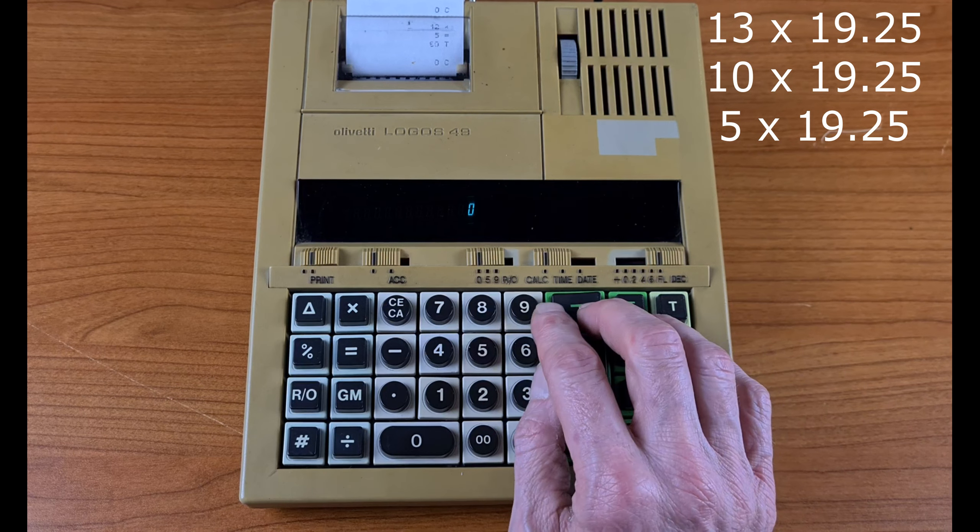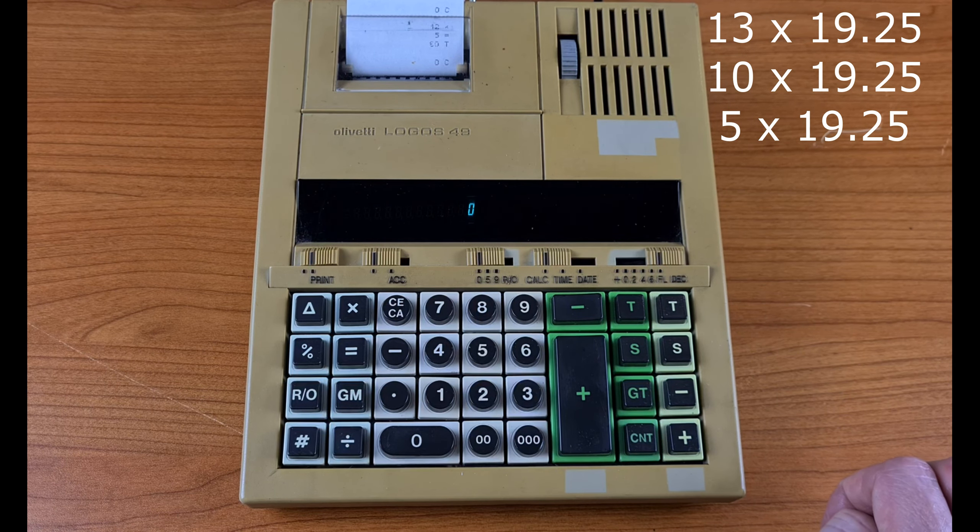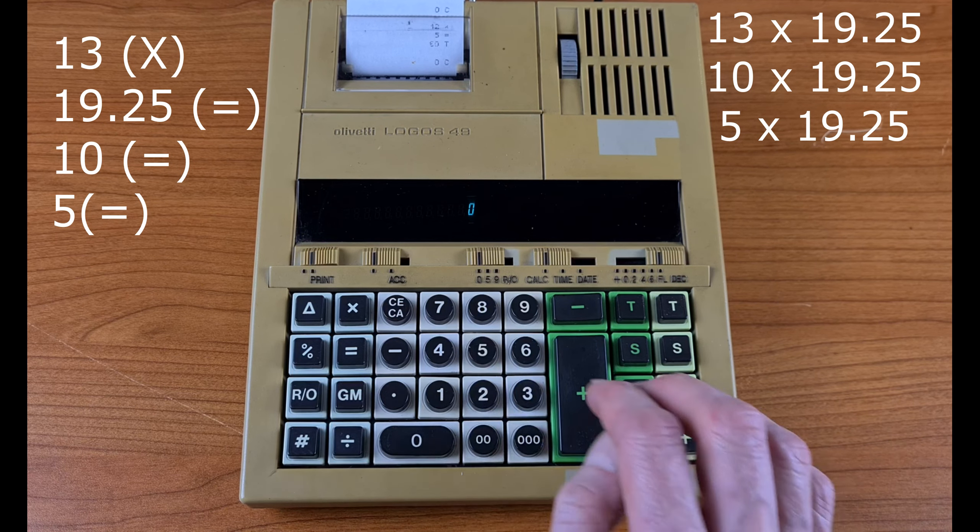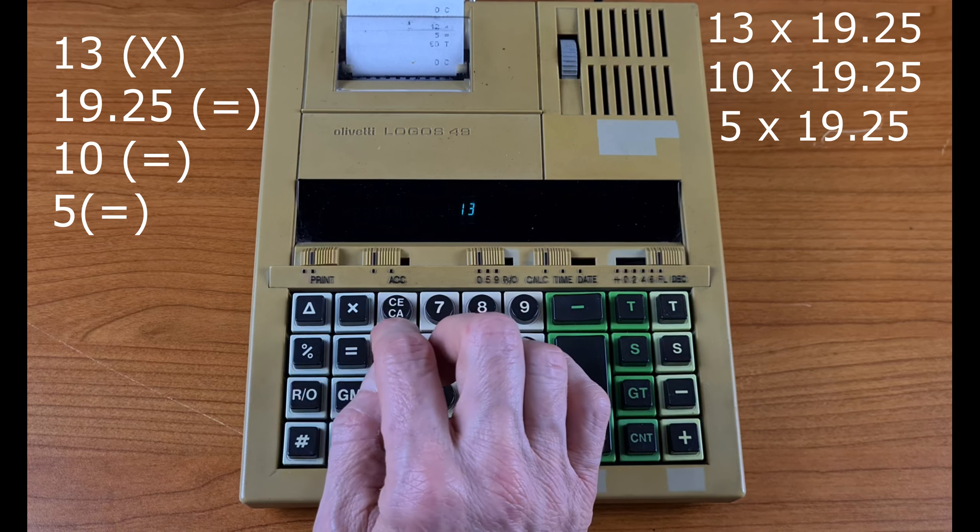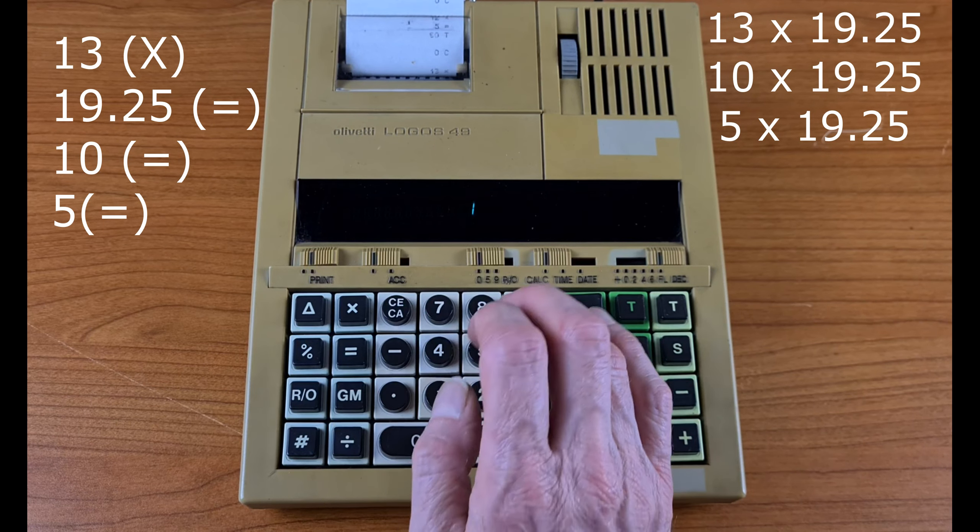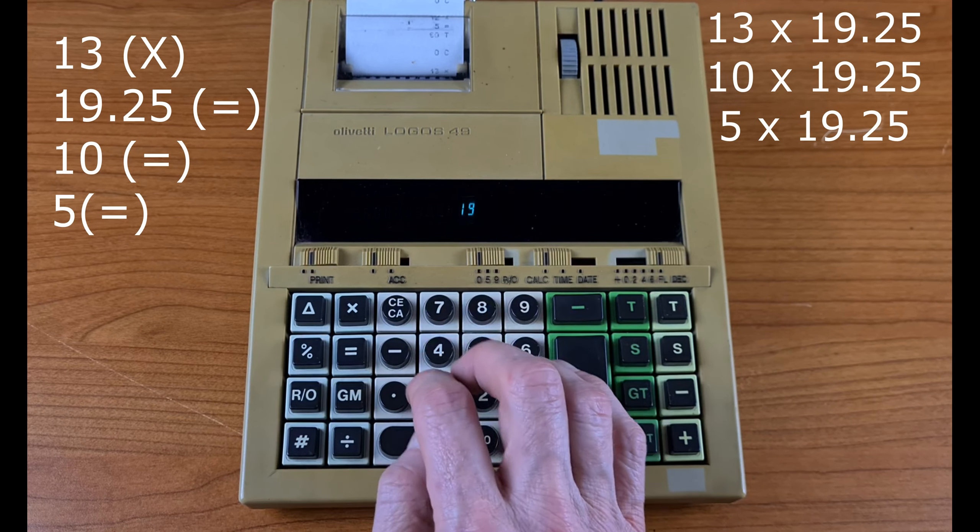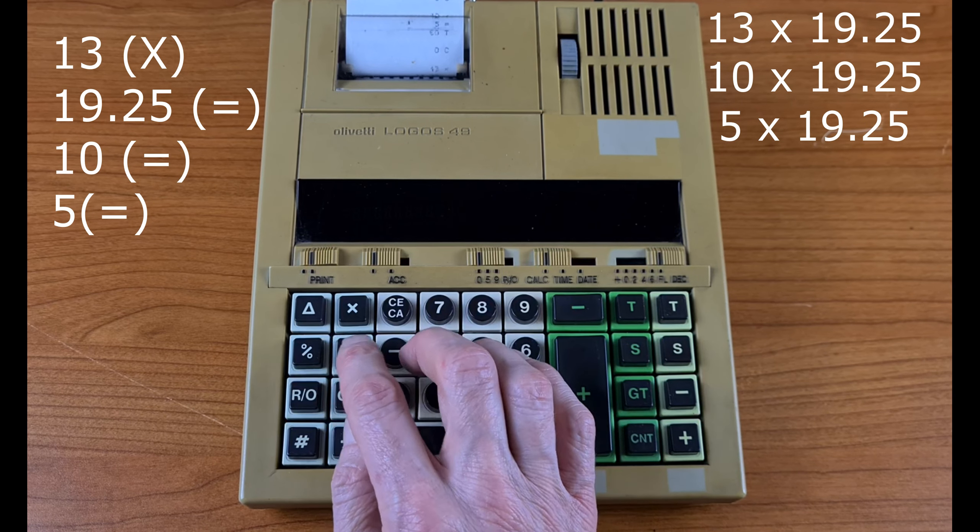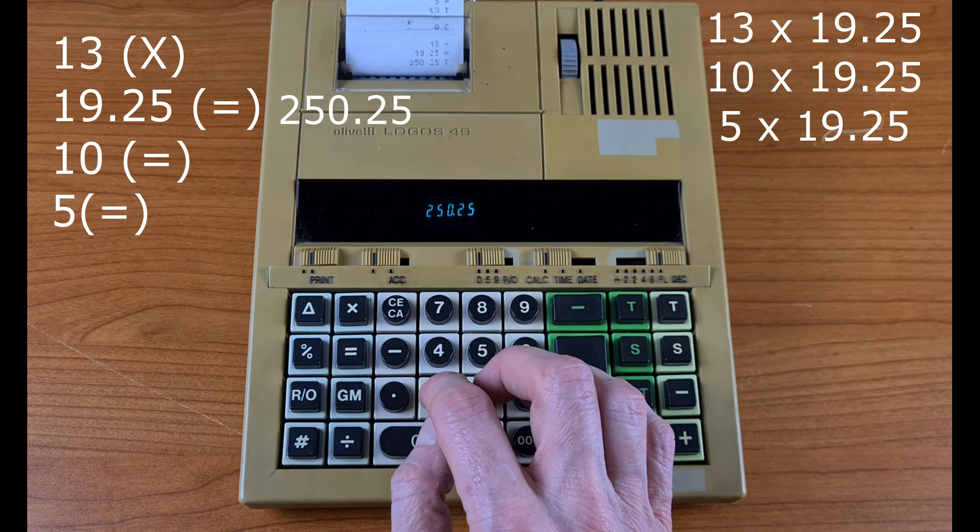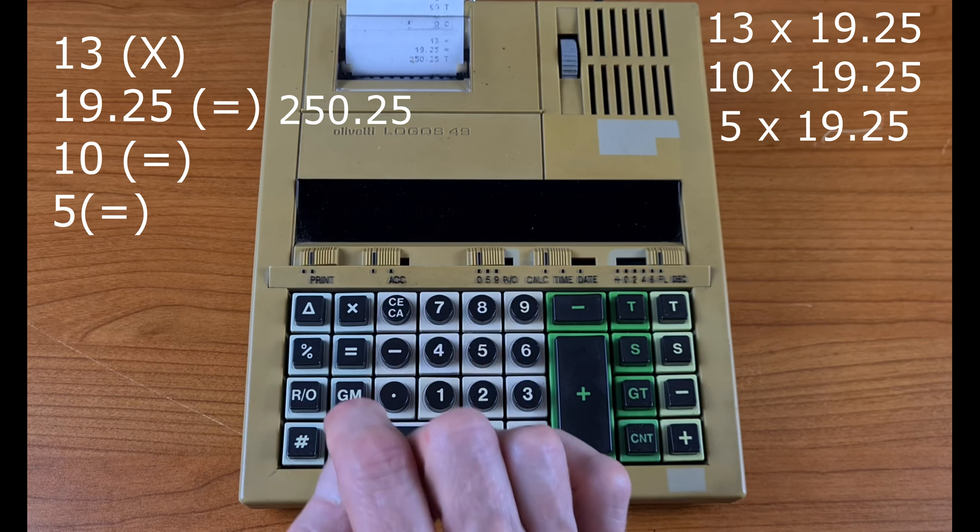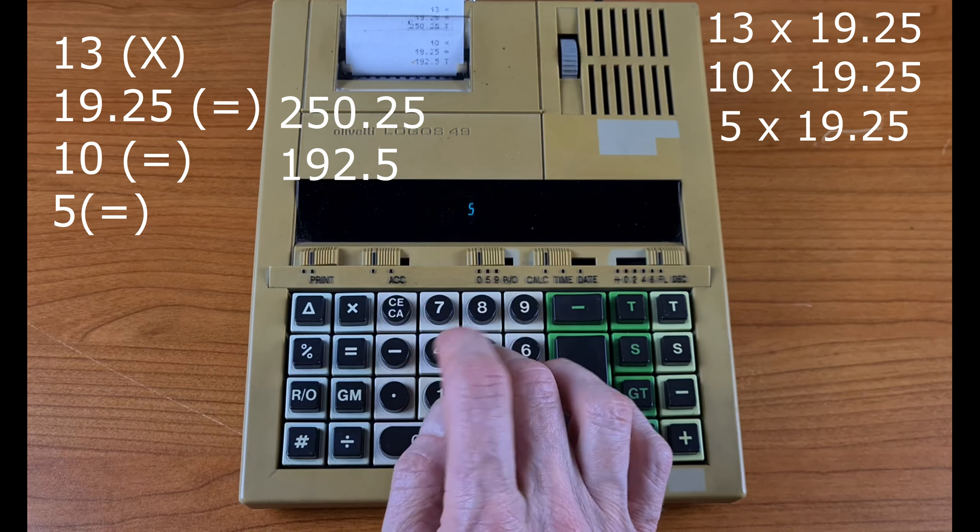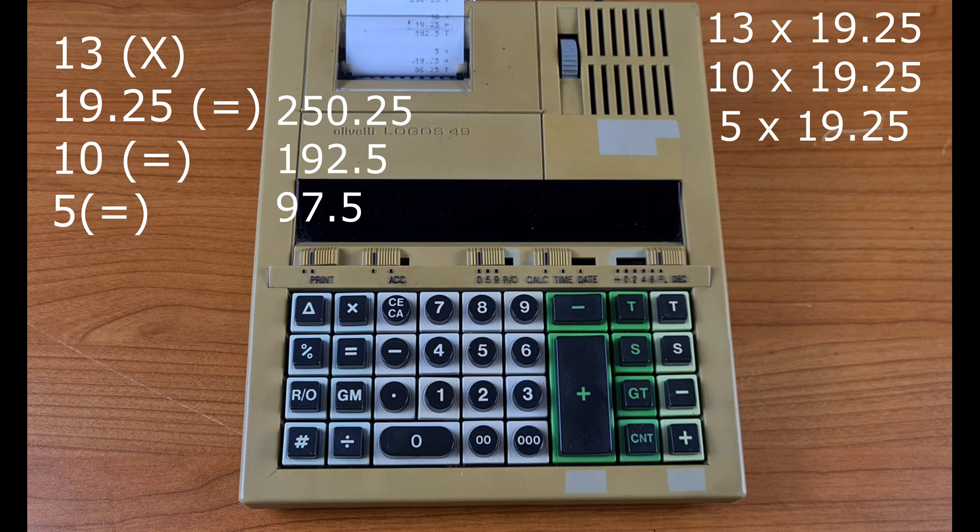Instead of typing 19.25 every time, you can do like this: 13, times 19.25, total, 10, total, 5, total.